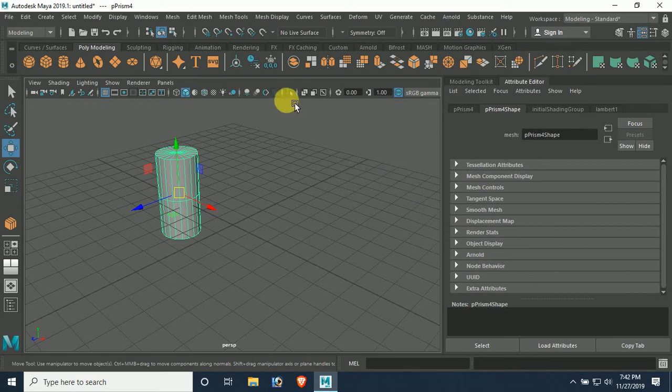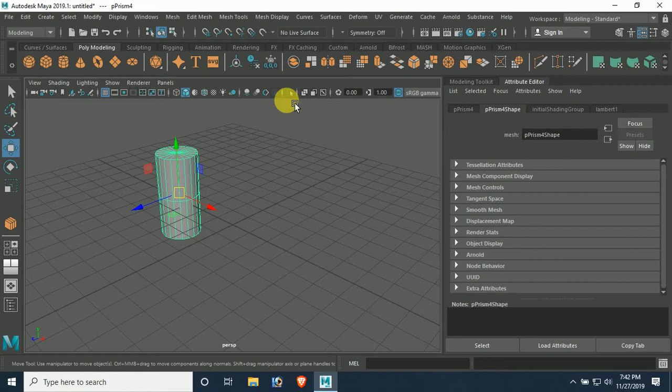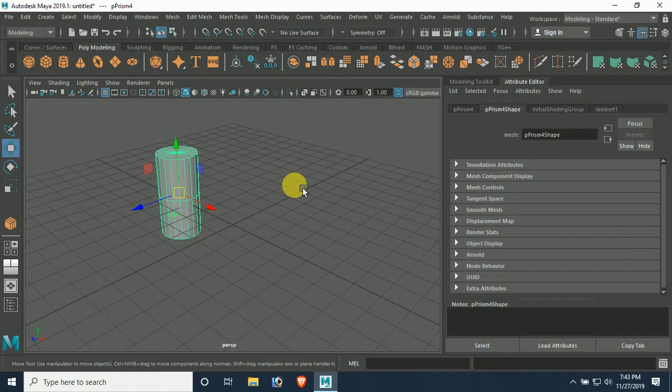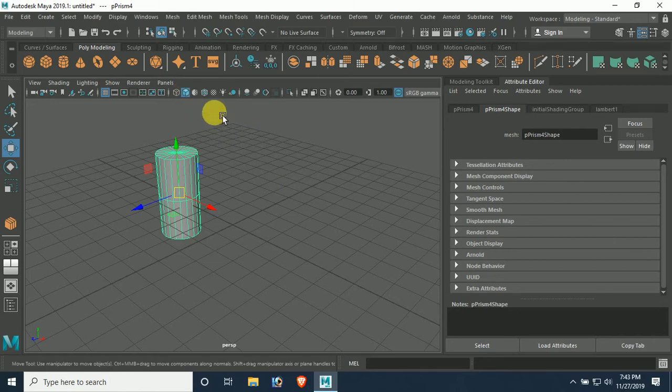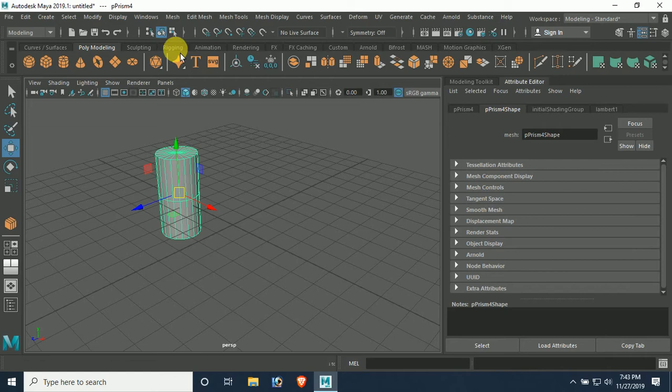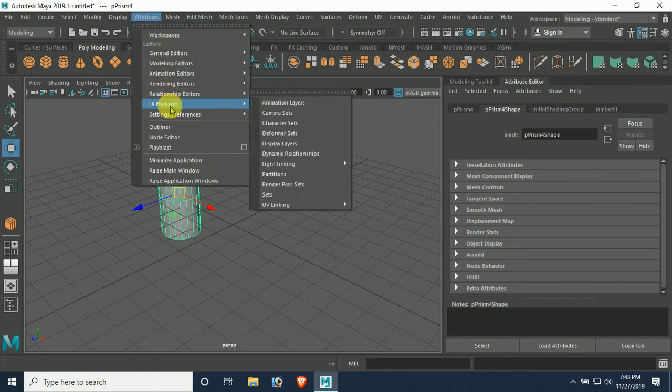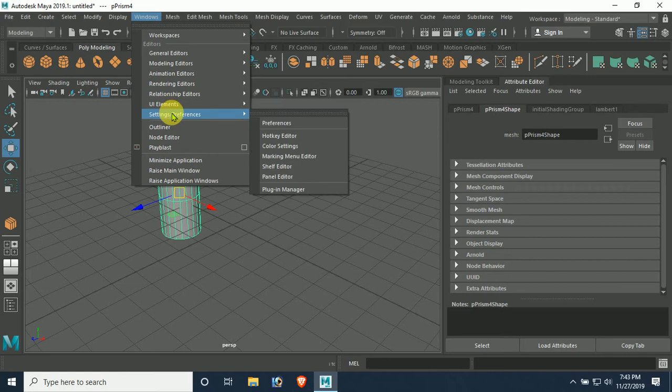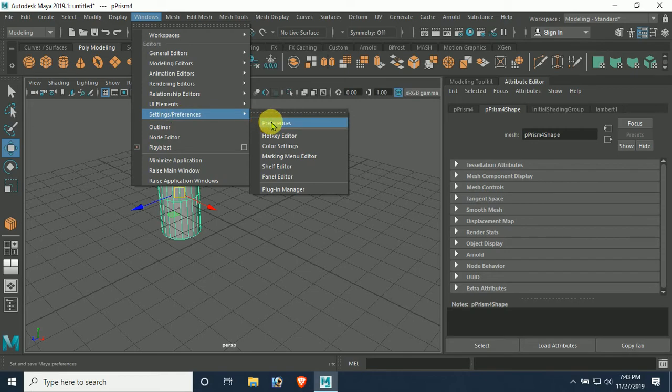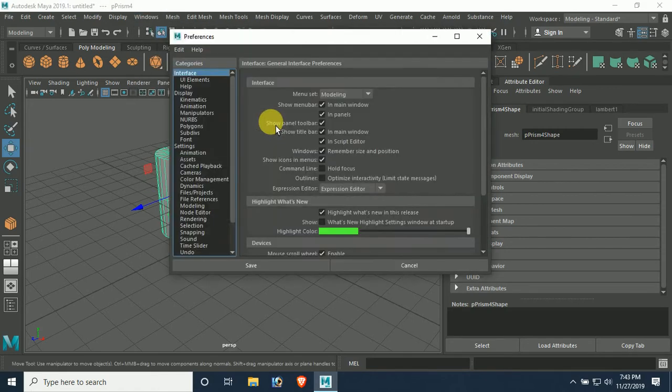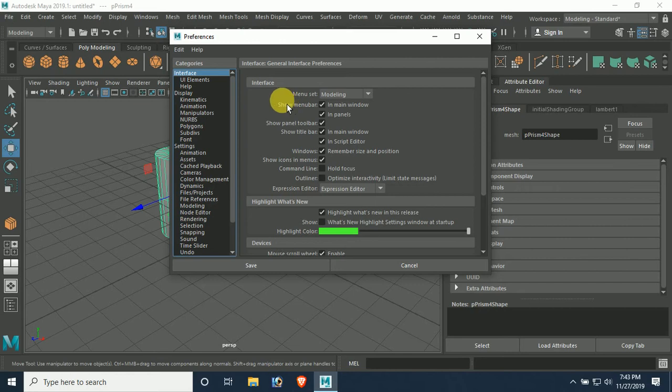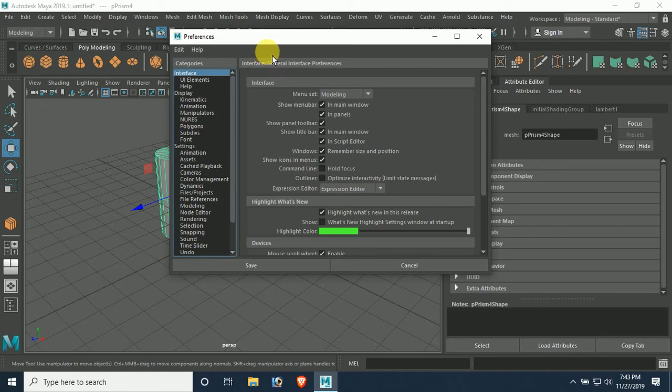To reset Autodesk Maya preferences or settings, first we have to go to Preferences. You can find Preferences in Windows by going to Settings and Preferences. Here we have Preferences. To reset all these settings of Maya to default, we have to go to Edit mode.